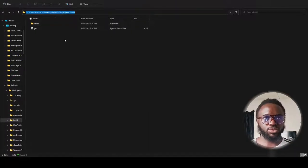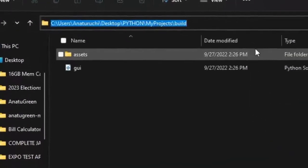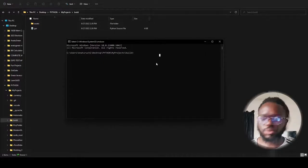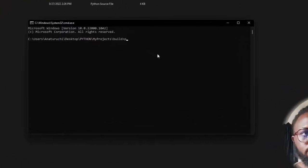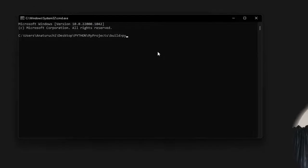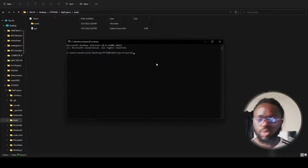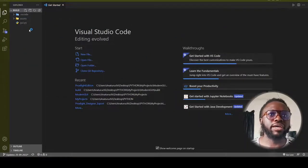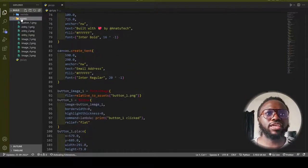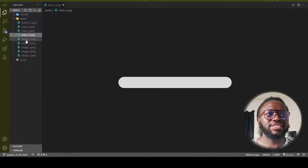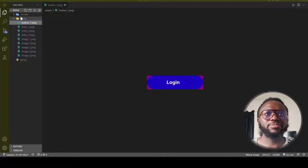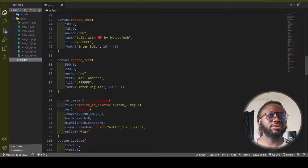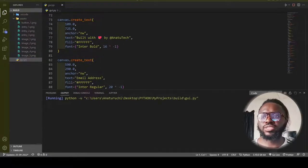I open the build folder in VS Code by clicking the address bar and typing 'cmd' to open a command prompt, then opening it in VS Code. You can see what the software generated: an 'assets' folder containing all the assets, and the Python code file. All you have to do is click Run.